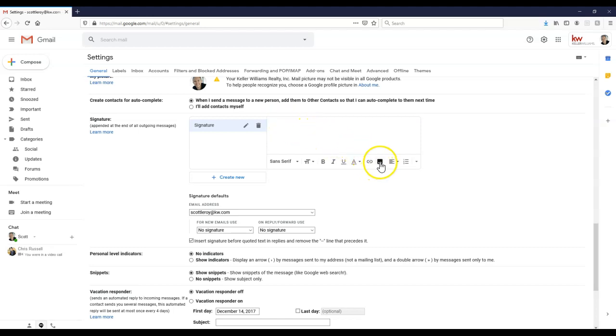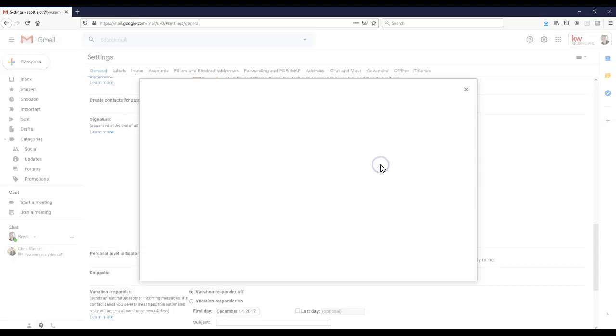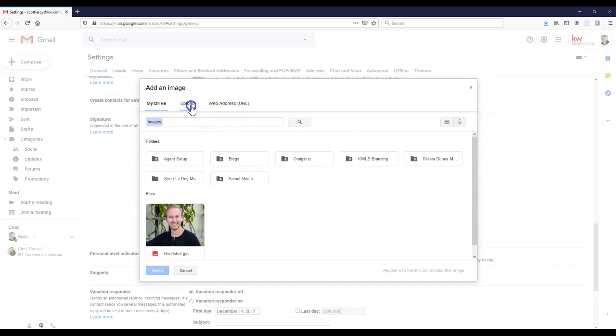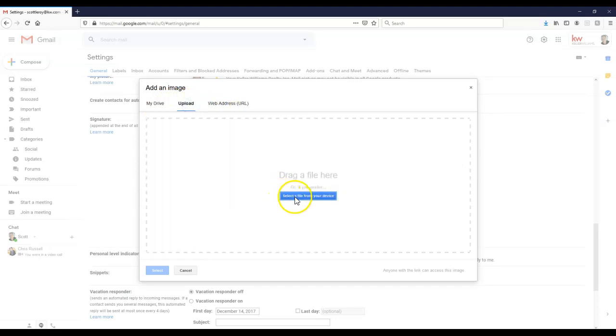But now I'm going to click on this little kind of mountain moon icon. Looks like it's only mountains now, looks like they took out the moon. So this is the insert image option. Once we insert that image, I can either do it from my drive, I can upload it, I can do it from a web address. So I'm going to upload this real quick.